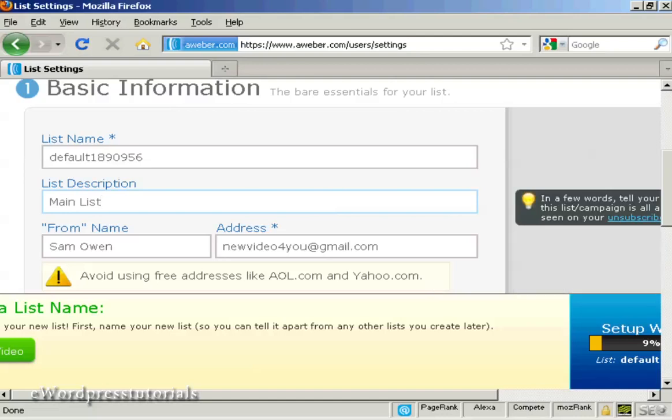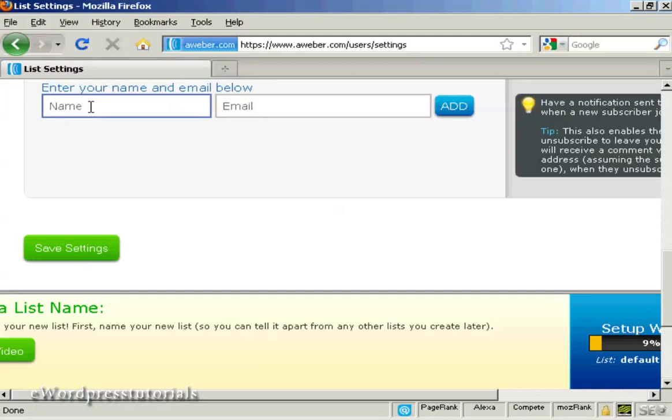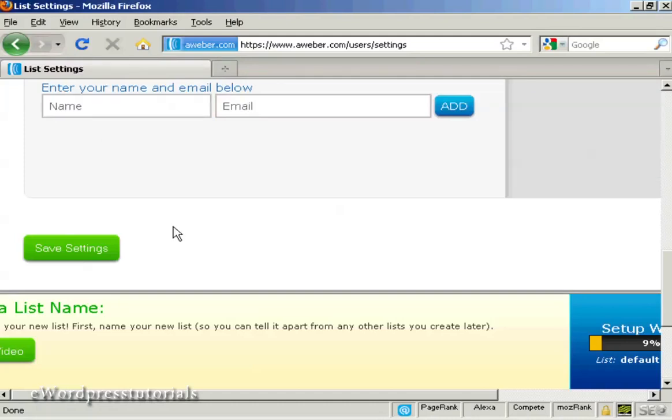OK, scroll down a bit here. Then you have the notifications. And this is where an email will be sent when someone subscribes to your list. You can enter that in there. Or you can use the default one that you set up when you opened your account. I'm going to leave it with the default one for the moment. So click here on save settings.